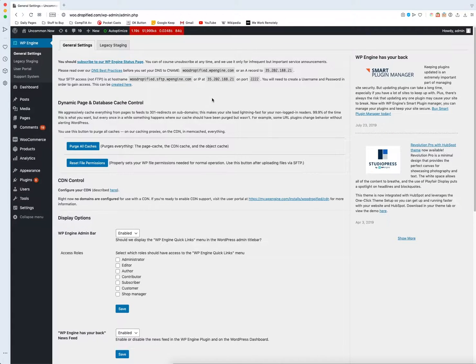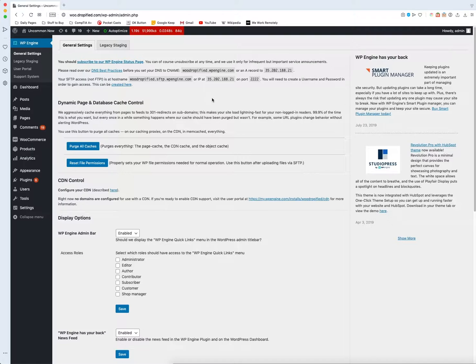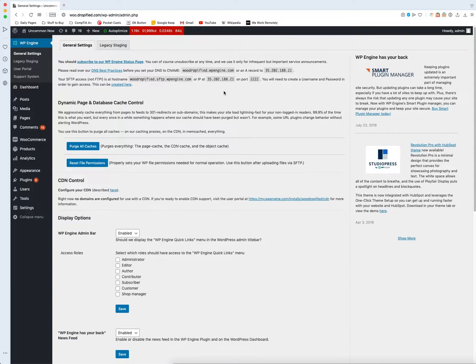Hey everyone and welcome back to another Dropified video training tutorial. In this video I'm going to show you how you can activate and set up PayPal in your WooCommerce store so you can start receiving payments via PayPal. Let's get started. The first thing we need to do is log into our WooCommerce store.